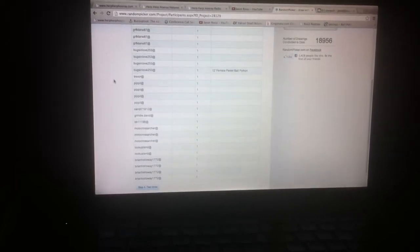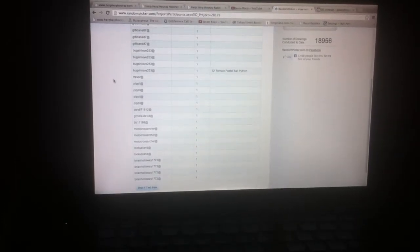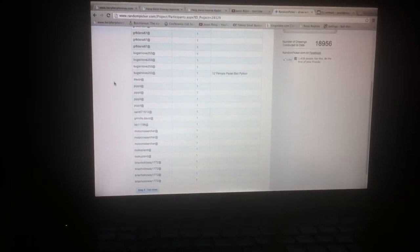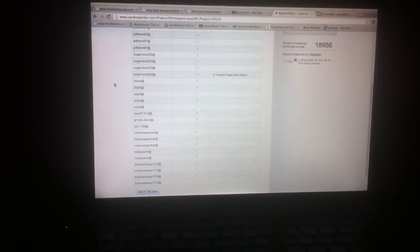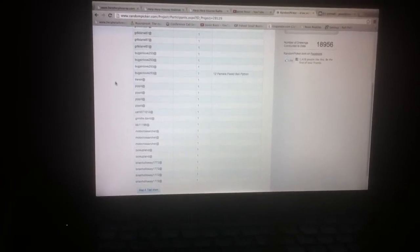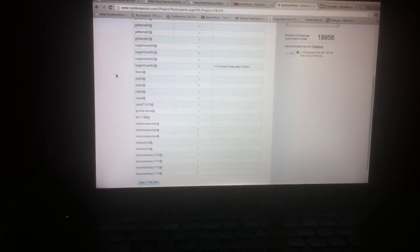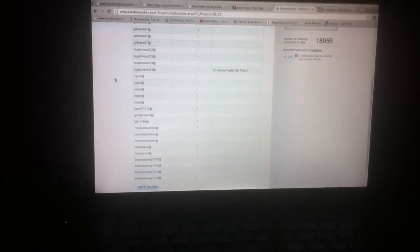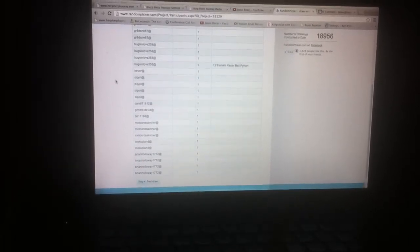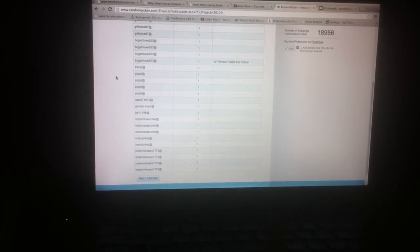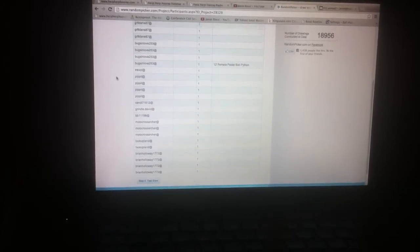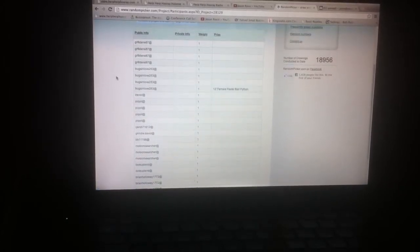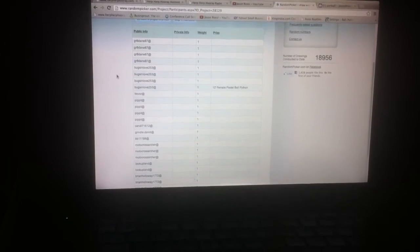So we didn't get a ton of participation, but we did get some participation from select few people that went above and beyond trying to win this free female. So my hats off to you guys and congrats. You guys put a lot of hard work in and we appreciate you joining the community.